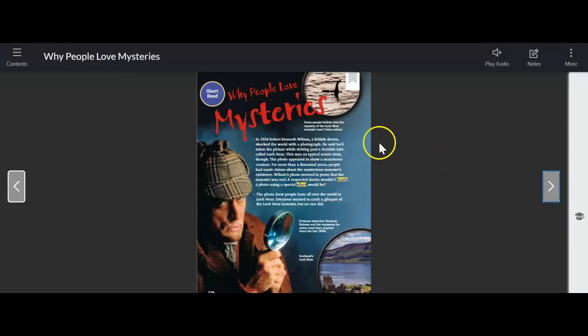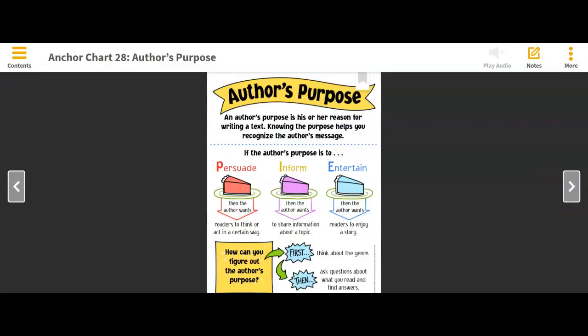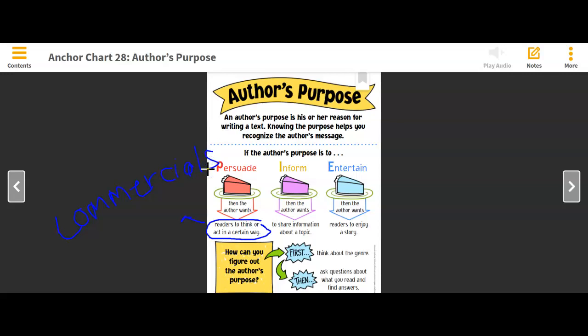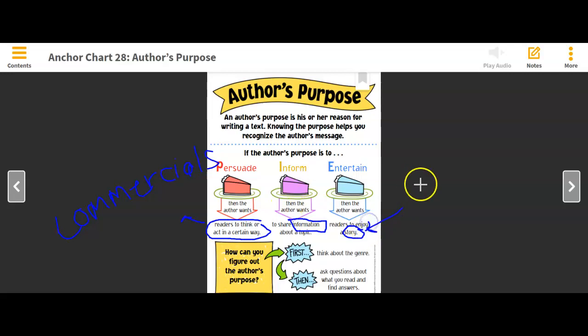All right, so we're going to go ahead and be reading this short read. Before I get you started on this, I do want us to review author's purpose. So you remember, we can think of an author's purpose as a pie. That's a great way for us to remember that an author's purpose is to either persuade, inform, or entertain. So if I'm persuading, then that author wants people to feel a certain way. We can think about this, especially with commercials. People who write commercials are definitely ones who are persuading. Inform to share information about a topic. That's definitely our nonfiction genre. And then lastly, entertain, just to enjoy the story. That's definitely our fictional genre.